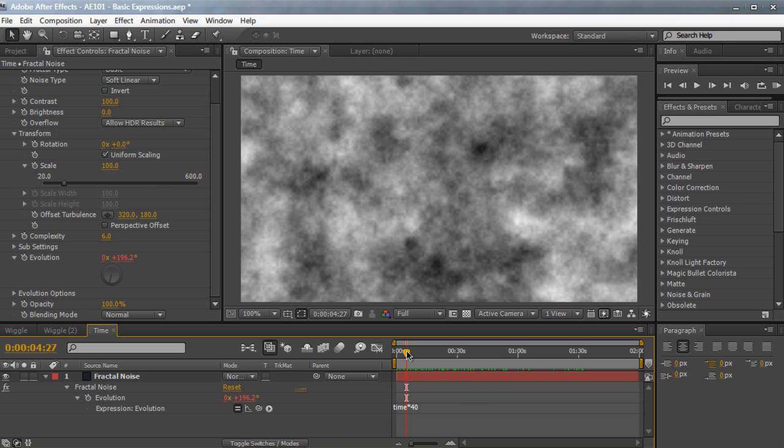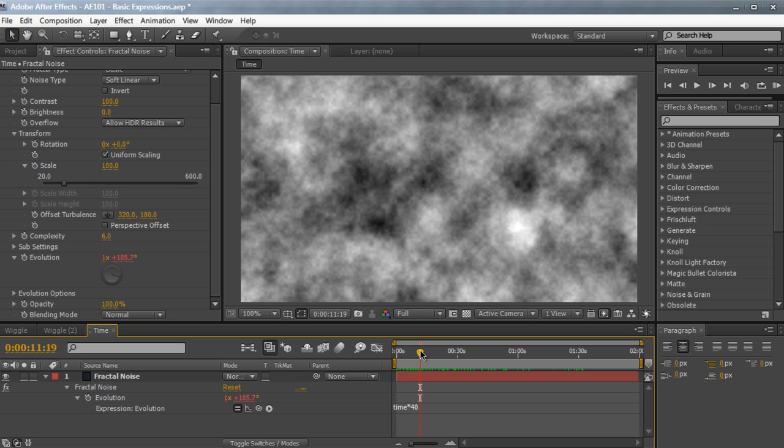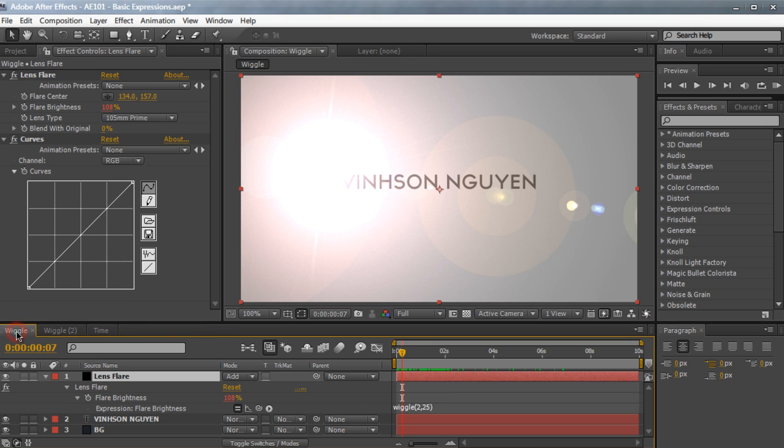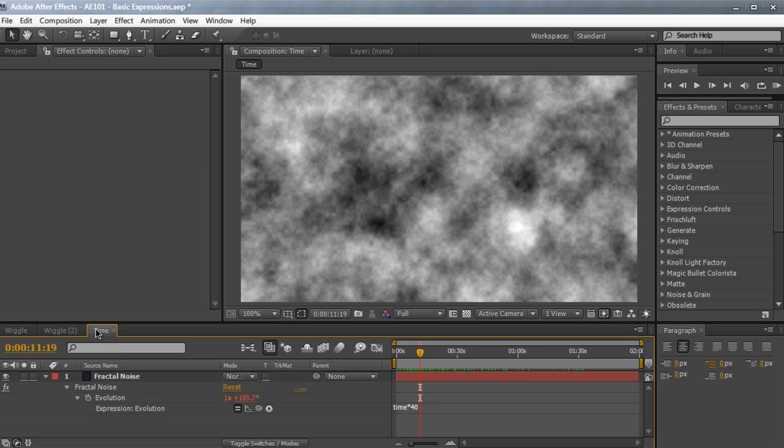Now, I was first skeptical to include expressions in my daily workflow. But after using it after a while, and being more comfortable with it, I'd start using expressions in my daily workflow. And I highly recommend you do the same thing. So incorporate the two expressions right here, the wiggle and the time expressions, you're going to be using these two the most. I find myself using these two the most.